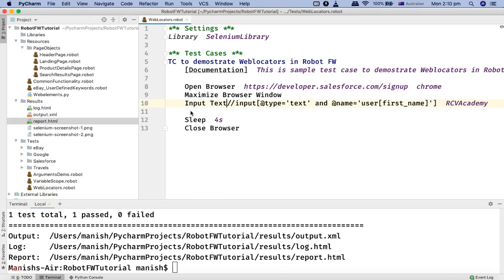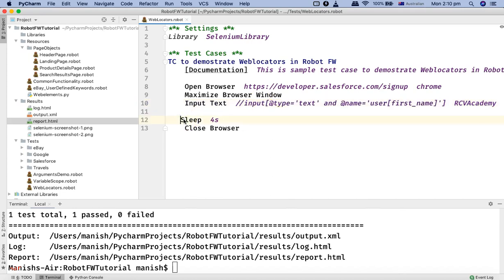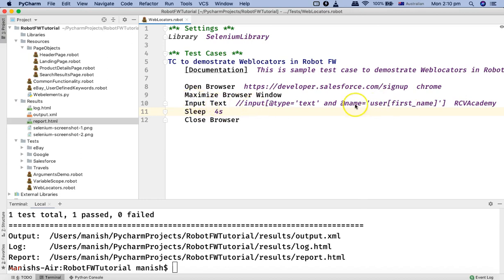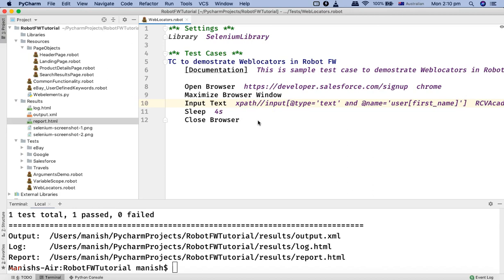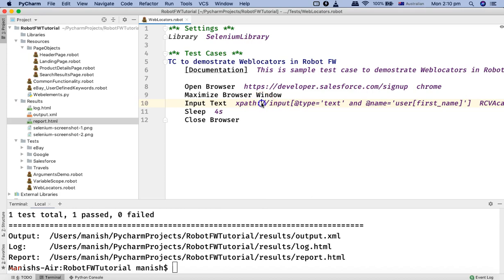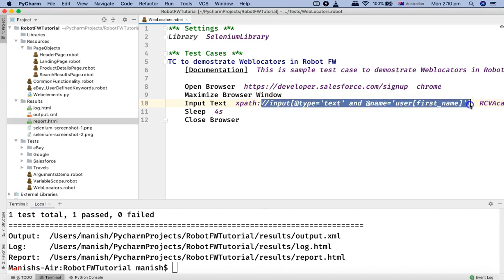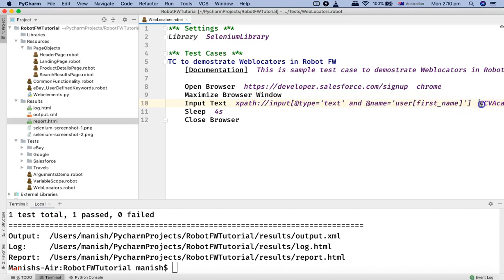Because this is a text field, I'll use the keyword 'input text' in Robot Framework. If you're using Selenium with Java or Python, you have to change this function accordingly for inputting text, and the XPath will remain the same. Because this is Robot Framework, I'll say xpath: and this will be the XPath that will be utilized to input the text 'RCV Academy' in that particular first name field.